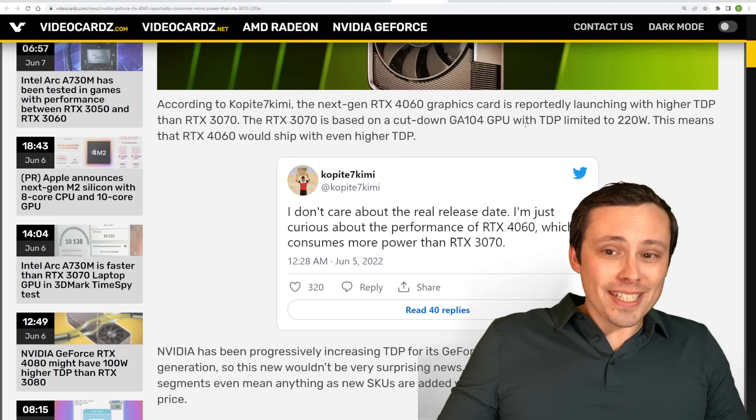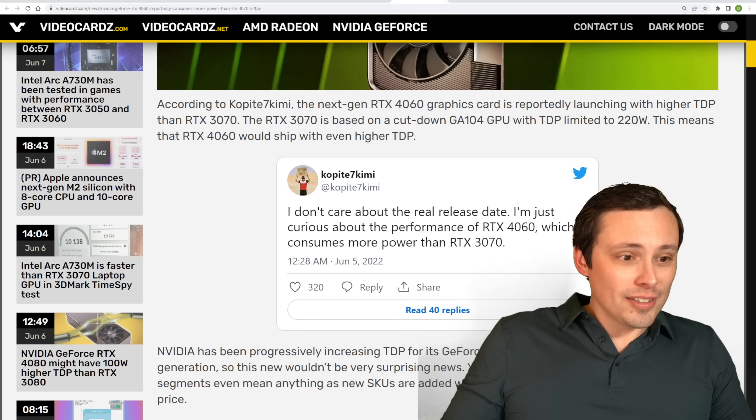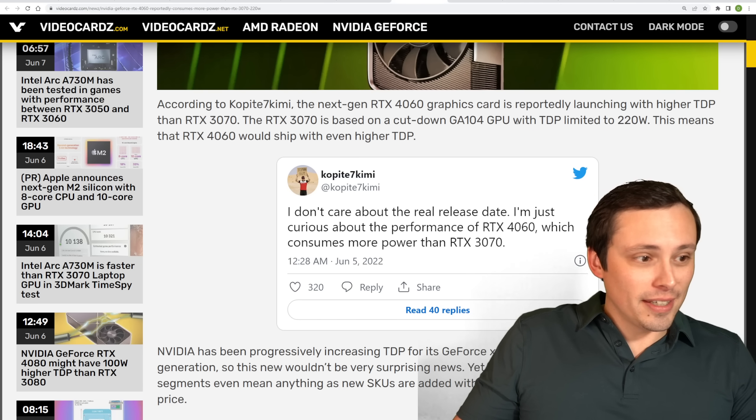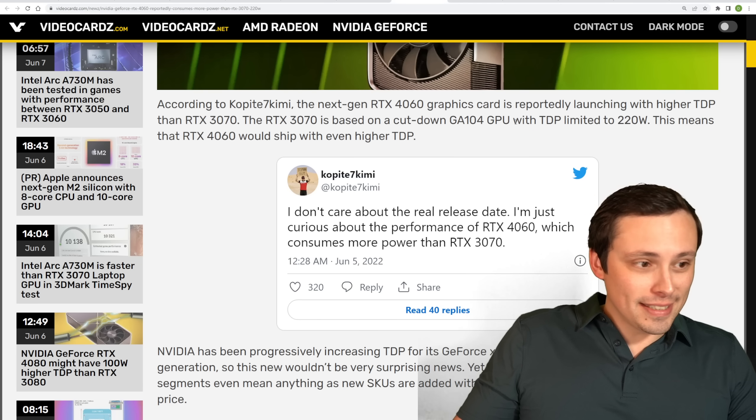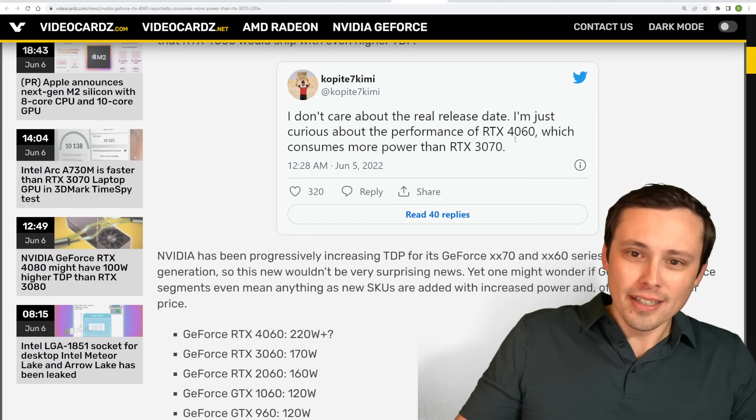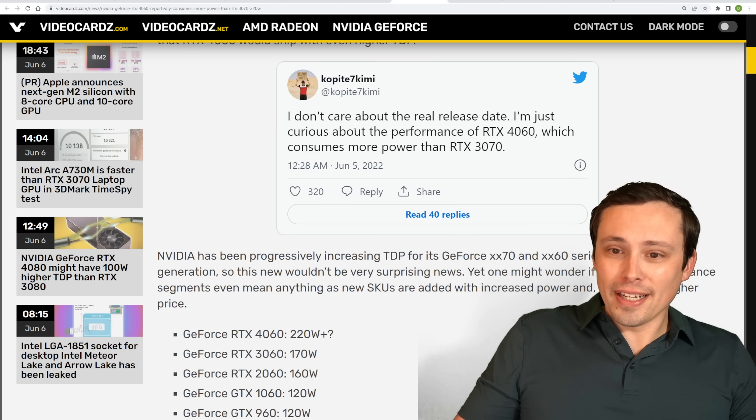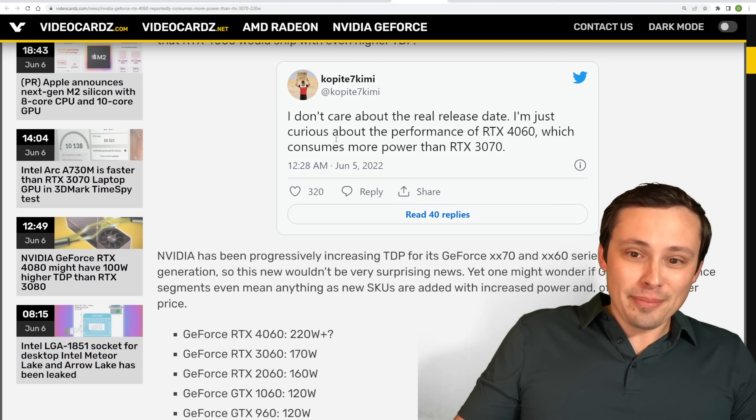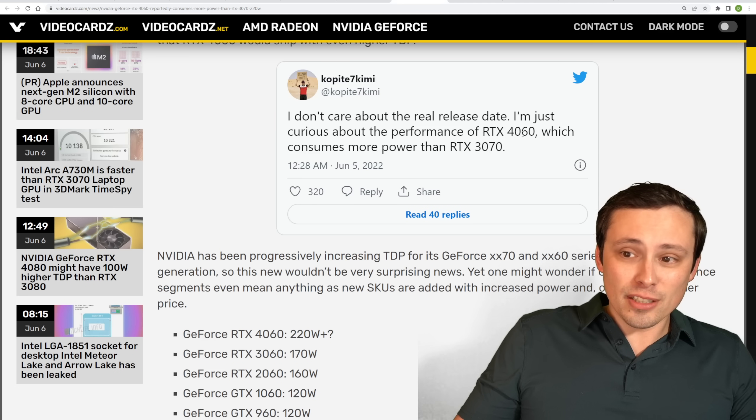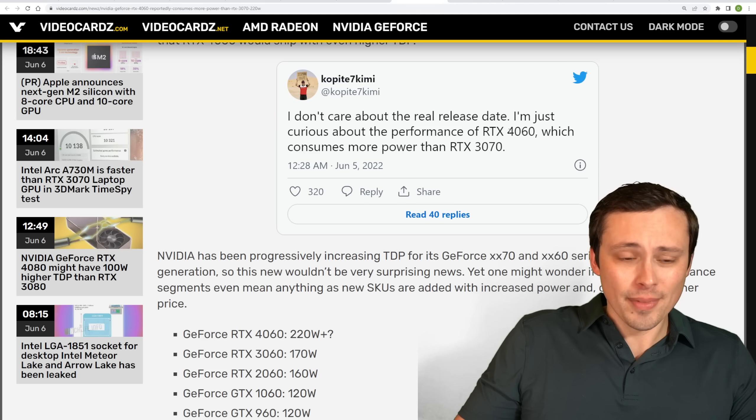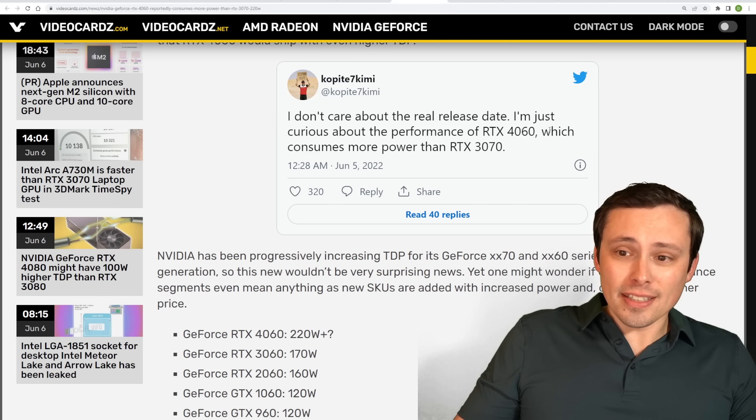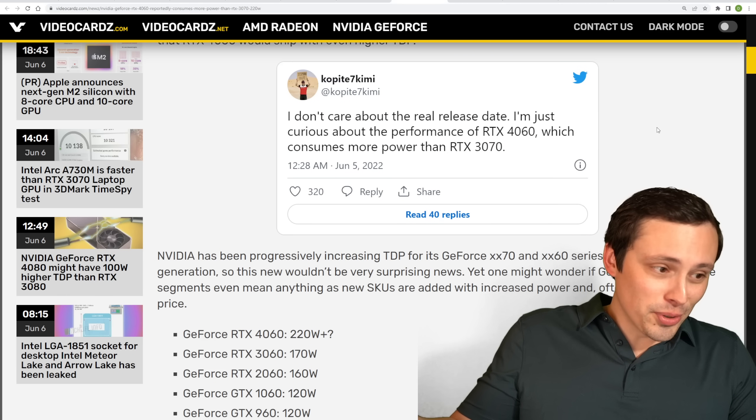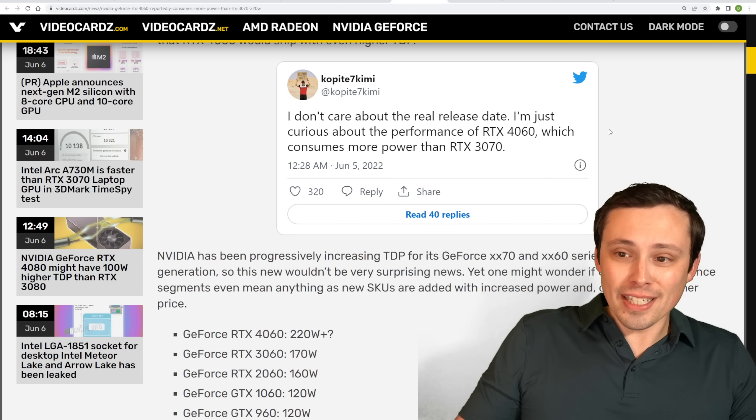Now, the RTX 4060 also, from our favorite Copite 7 Kimi, Copite, Copidi, I don't know, man. Anyway, I don't care about the real release date. I'm just curious about the performance of RTX 4060, which consumes more power than RTX 3070. So that's a, you know, if, again, this source is to be believed,